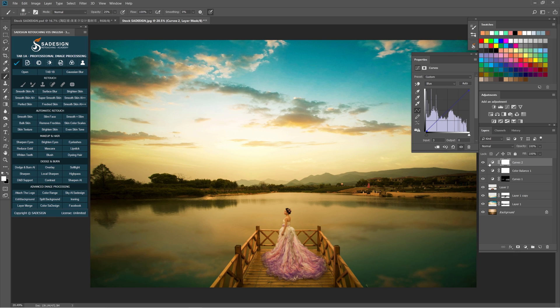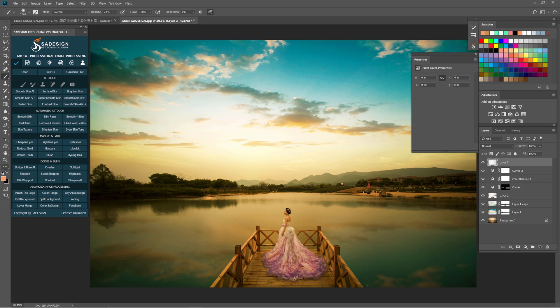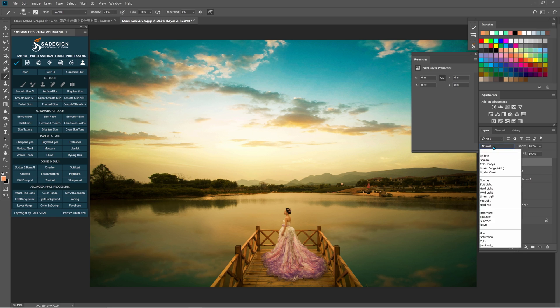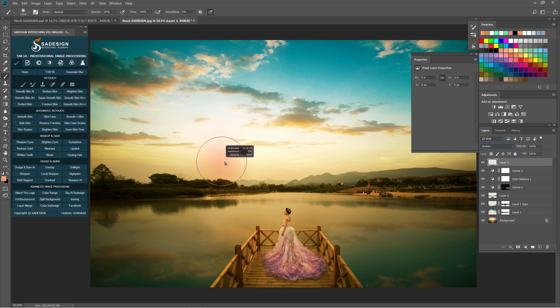Finally, we'll brighten the furthest mountains and the sky areas above them. This way to increase the depth of field in the image. Create a new layer. Use brush with the foreground color as orange which is matching with the sky tone. Change the blending mode to screen and paint to brighten it.